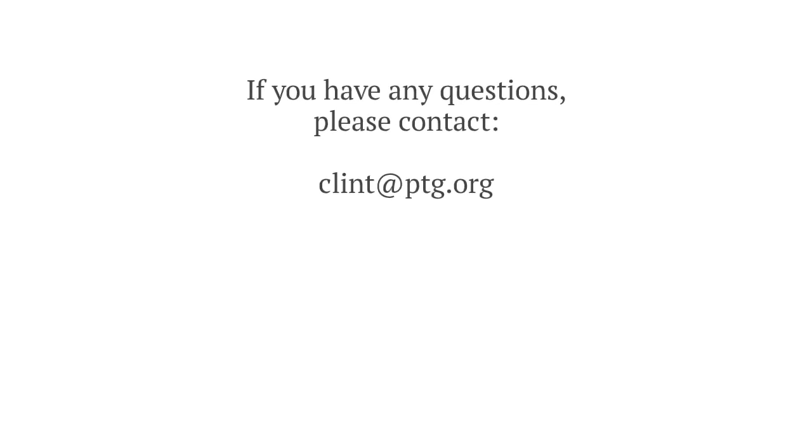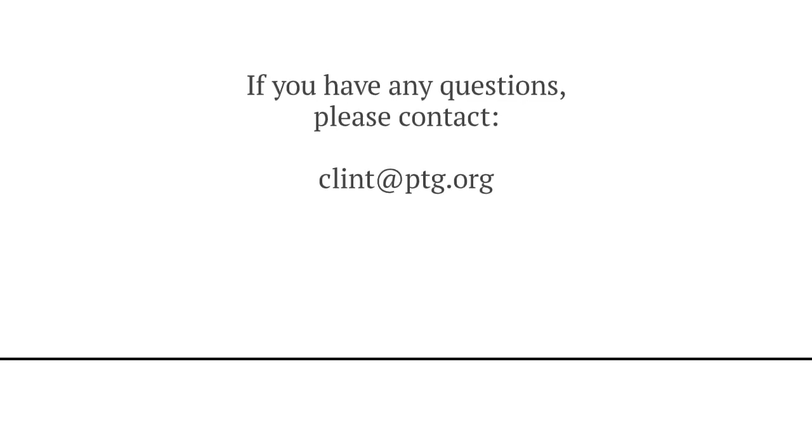These are just some of the ways that you can get started using MyPTG.org today. If you have any questions at all, please email me at clint@ptg.org. Thank you.